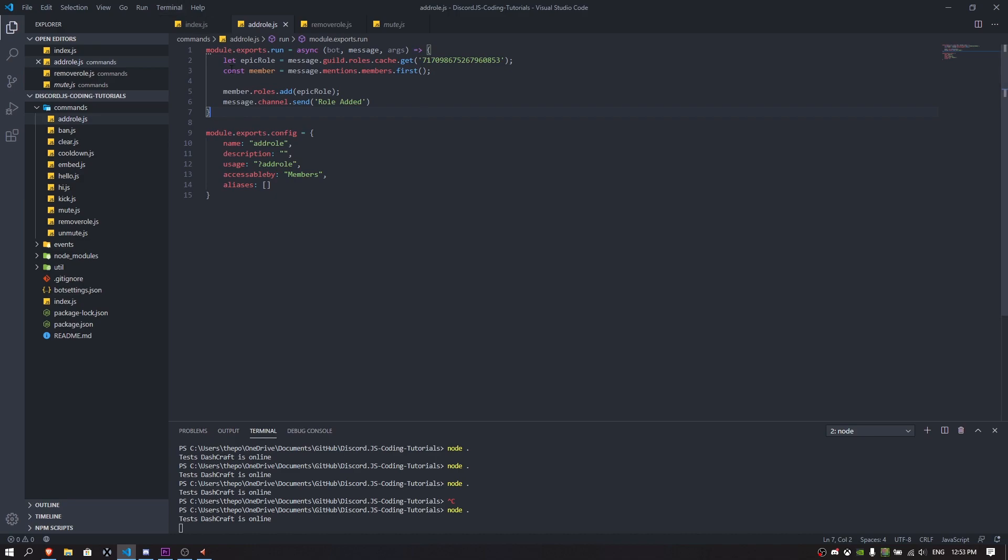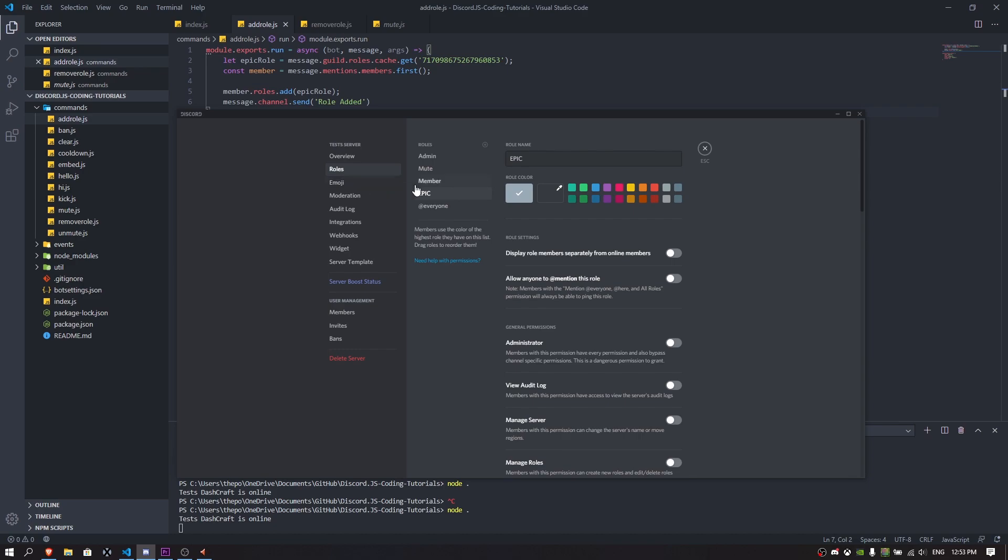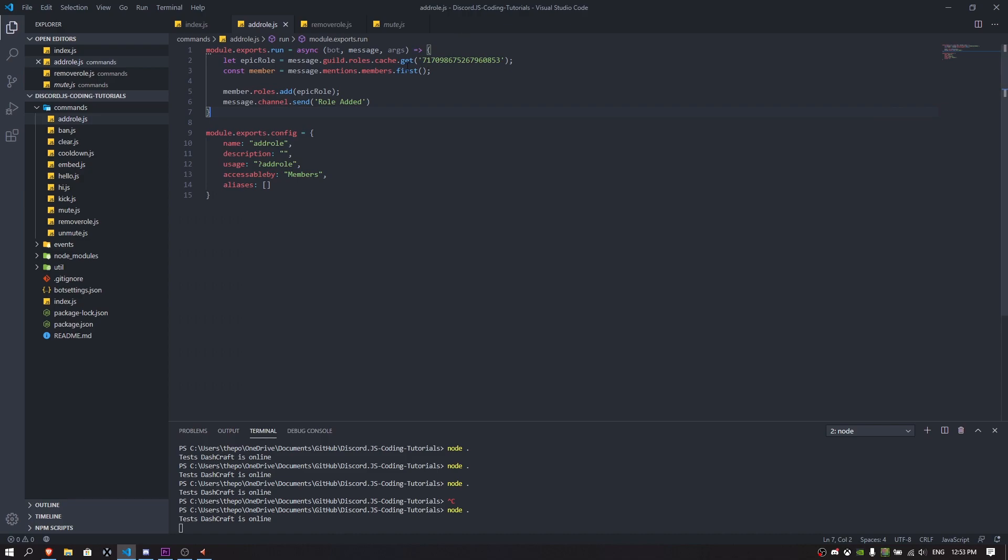First of all, you've got to make a role. You can add any role you want, you just need to right click on it and then copy the ID. You have to make a let epic role, message.guild.rules.cache.get. If you want to find the role in your guild using the role ID, you just have to do message.guild.roles.cache.get. What this is going to do is it's going to find the role in our guild or server. I'm just going to paste the role ID here.